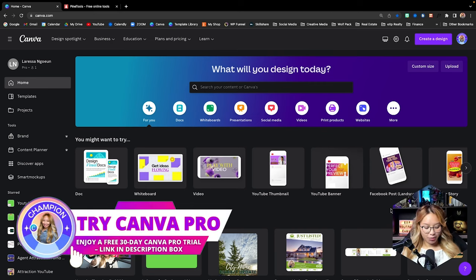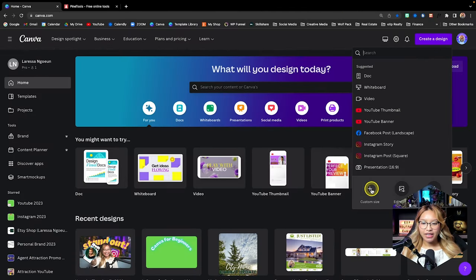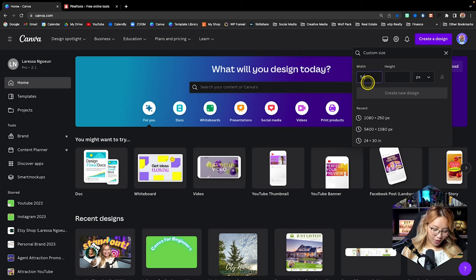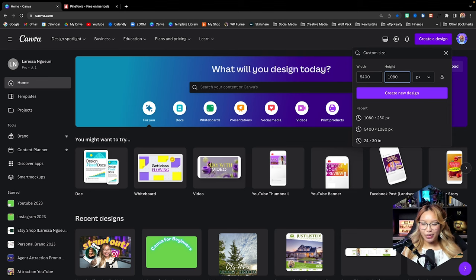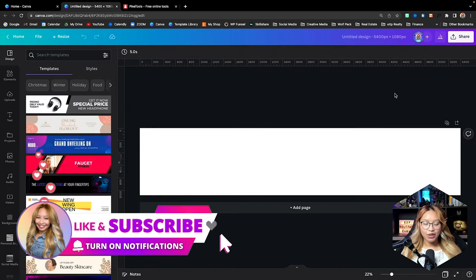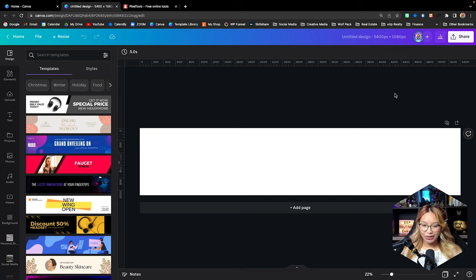Here we are at the Canva dashboard. We're going to start off with the create a design button and click that. We want a custom size — this is going to be a five page carousel. So do the math: 1080 times five, which is going to be 5400. And then the height stays at 1080. So create a design. It's going to be one long post, and at the end we're going to have to crop it. I'm going to show you a special tool on how to actually do that. Stay tuned.